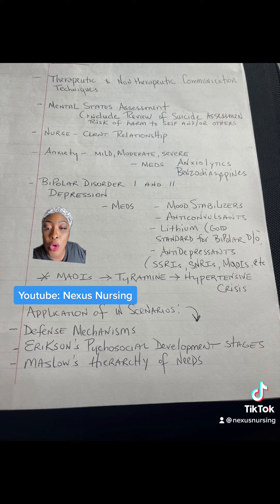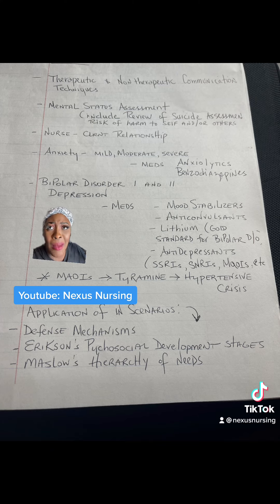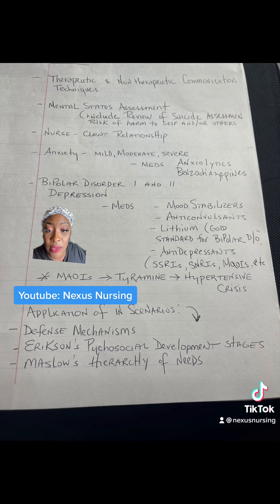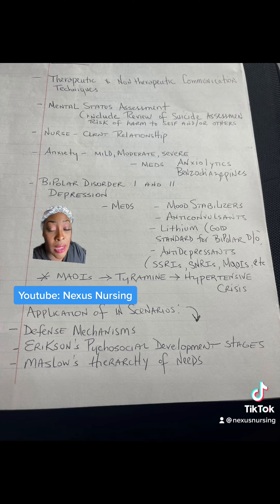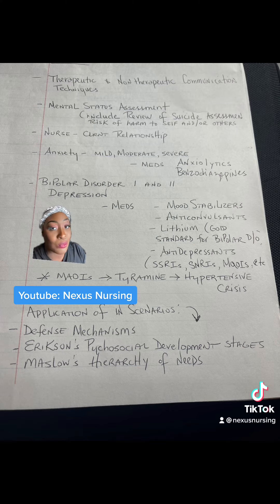Make sure you know your defense mechanisms, such as projection, denial, all that good stuff. Make sure you know Erikson's psychosocial development stages. Make sure you know Maslow's hierarchy of needs — as much as I talk to you about Maslow's hierarchy of needs, make sure you know that. And part two coming up soon.